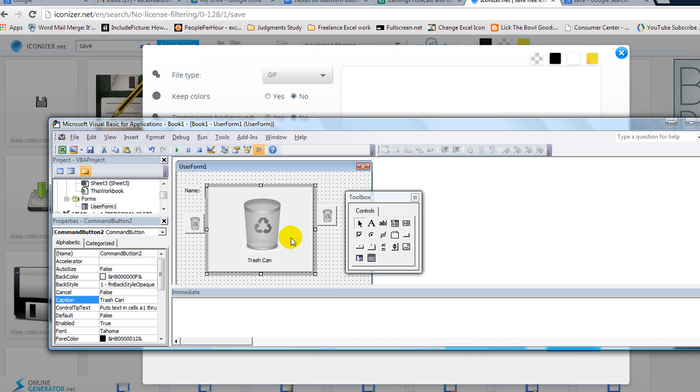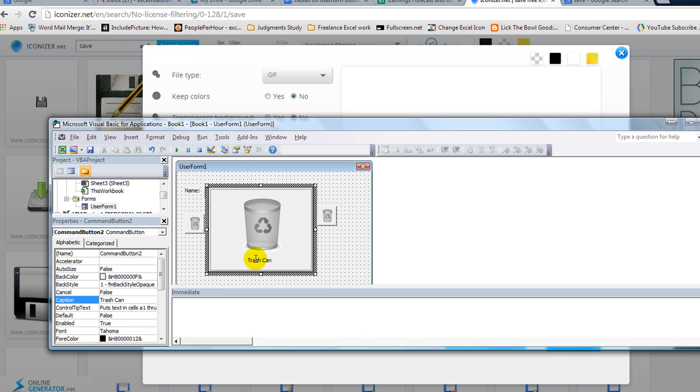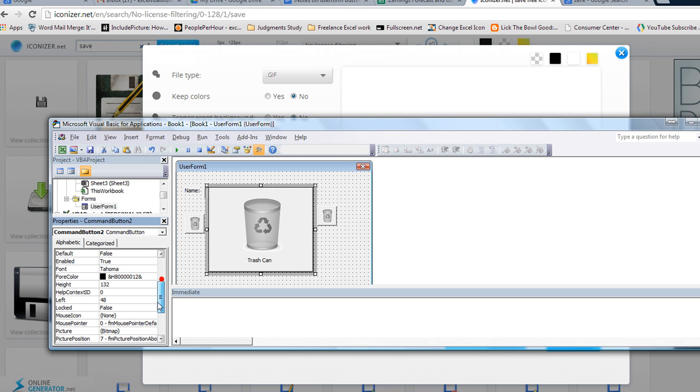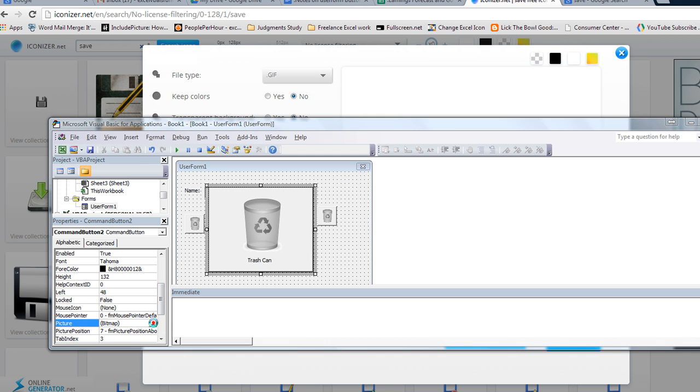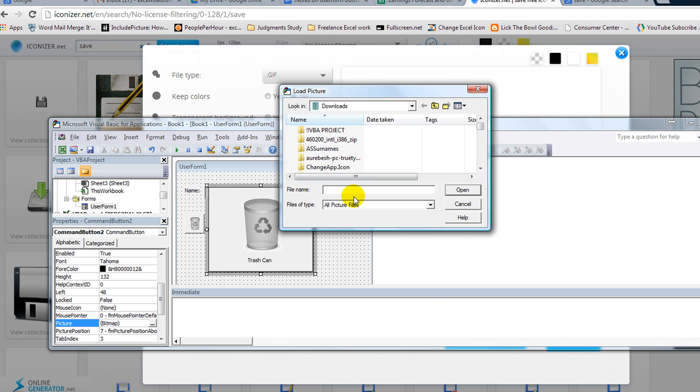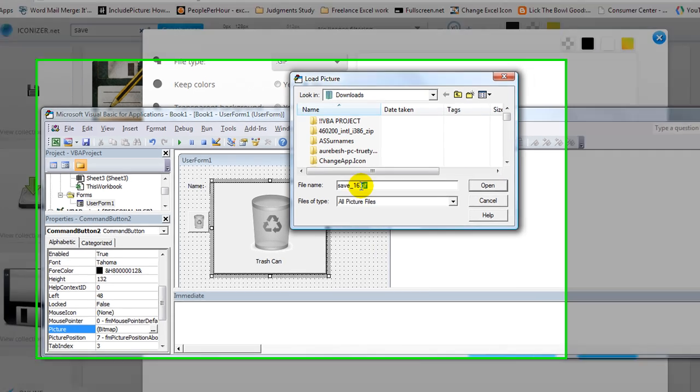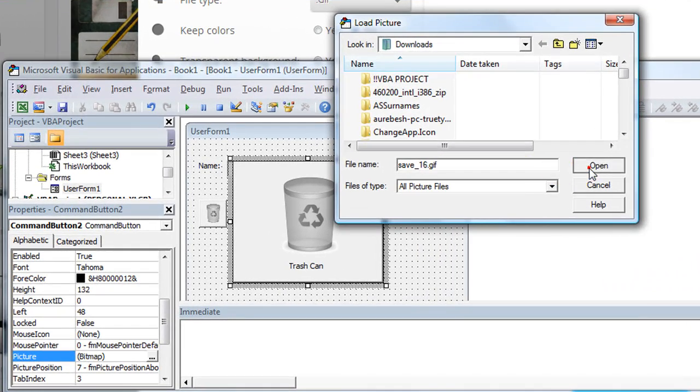So we'll go back to my visual basic editor and we'll go to this button here. And we're going to go down to picture. And we're going to find save underscore 16. Here it is, .gif. Remember, GIF files are amazing.